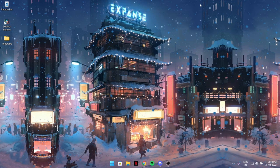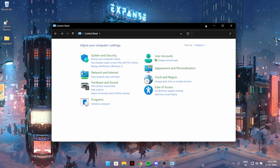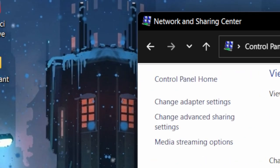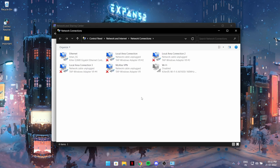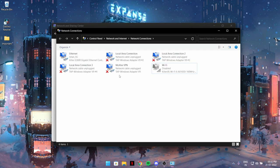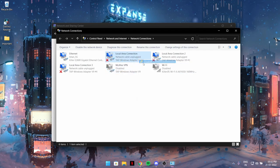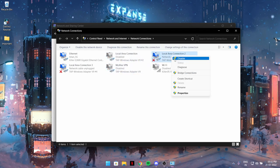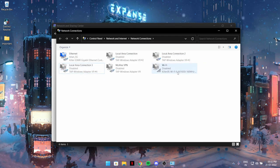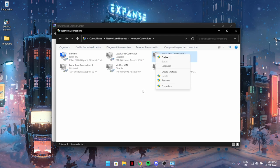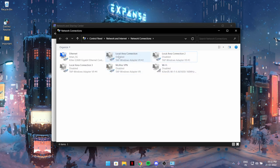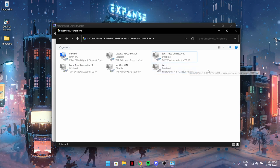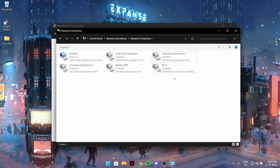The next trick: once again, type Control Panel, go to View Network Status and Tasks, then Change Network Settings. As you can see, I have everything disabled. There's Wi-Fi disabled, and several local area connections disabled. Why do you want to disable them? You don't want all of this running in the background.